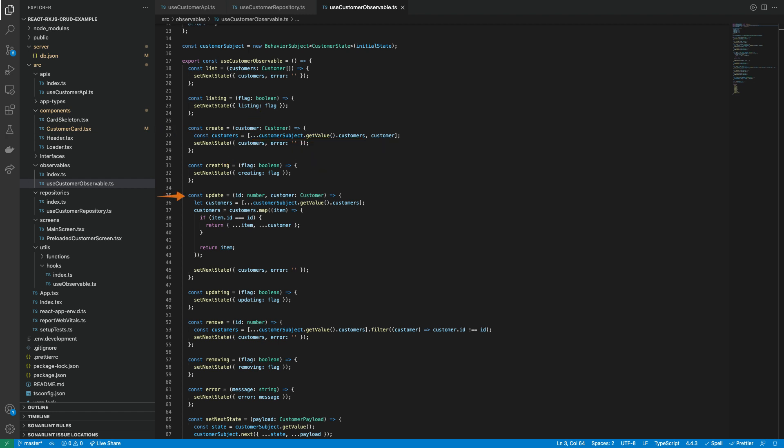For the Update function, again the customer's array is cloned from the observable state. Then it is mapped with the UpdateCustomer record using its ID to be sent to the SetNextState function. Finally, the Remove function again clones the customer's array from the observable and extracts the record to delete using the record's ID and the resulting array is sent back to the SetNextState function.